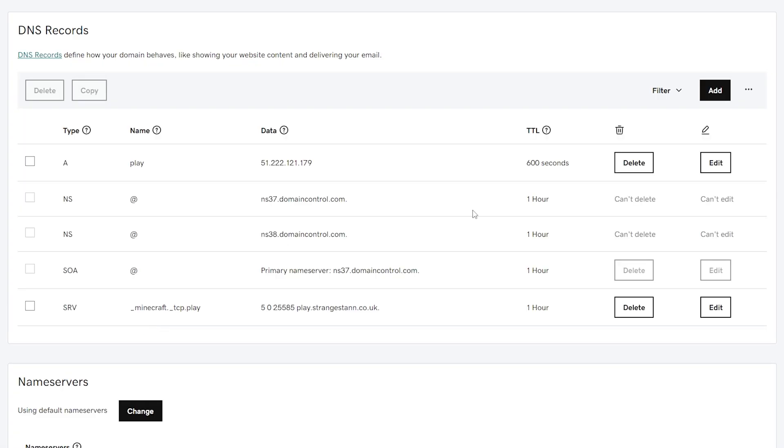Now that this is done, it could take up to 48 hours. However, most commonly they do take around one hour. So once it has updated, we're going to go ahead and try to join our server using this new IP, which will be play.strangestand.co.uk.